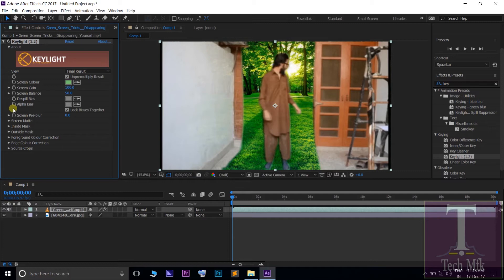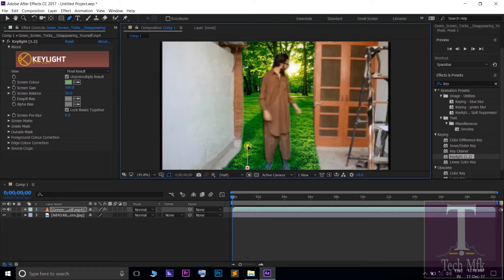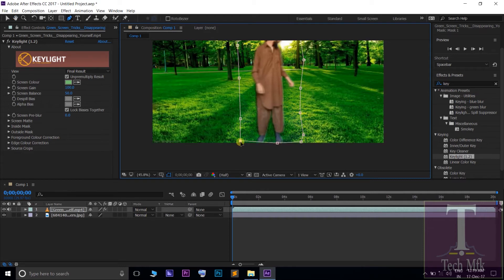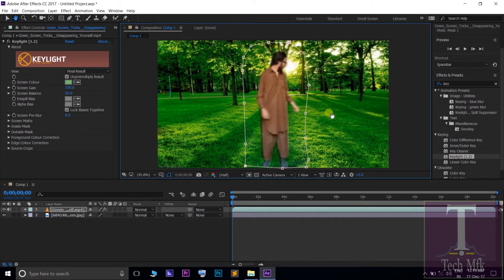Turn the panel to the green screen. Add a pen tool to draw in the effects control window, starting point to the end to draw.